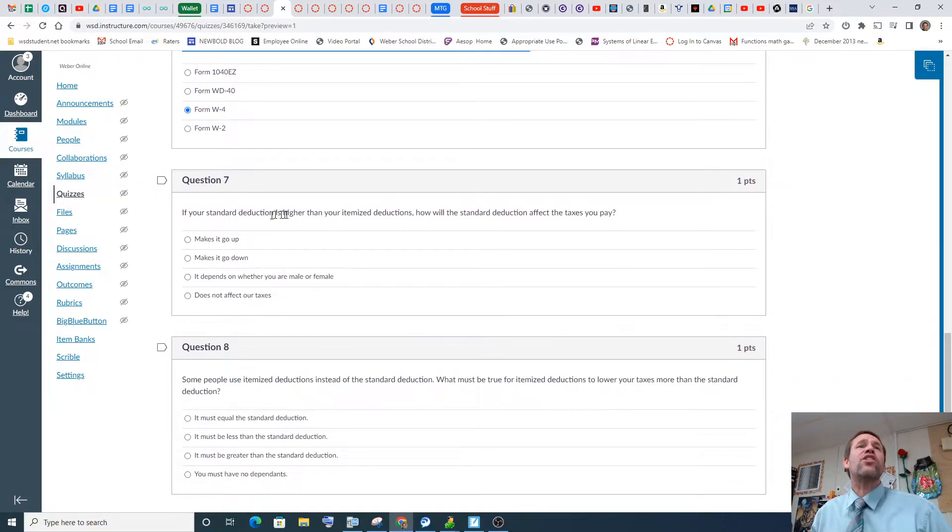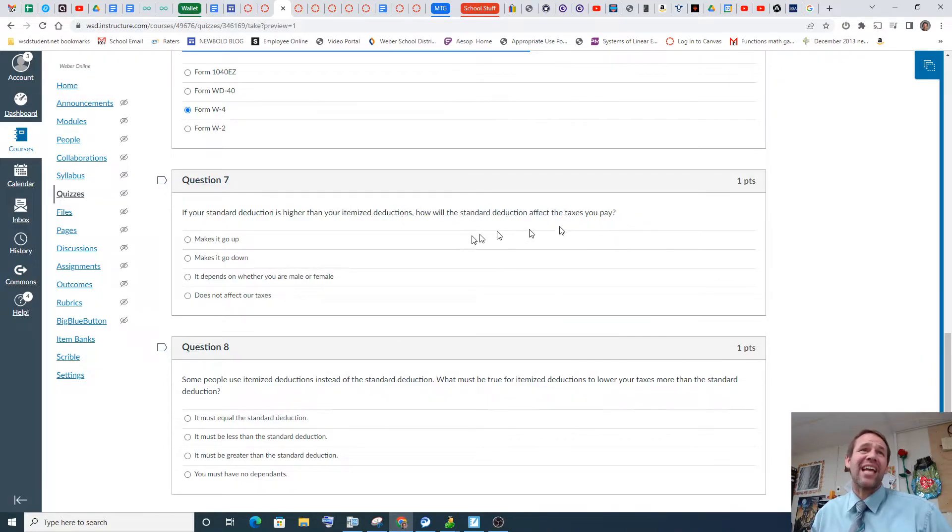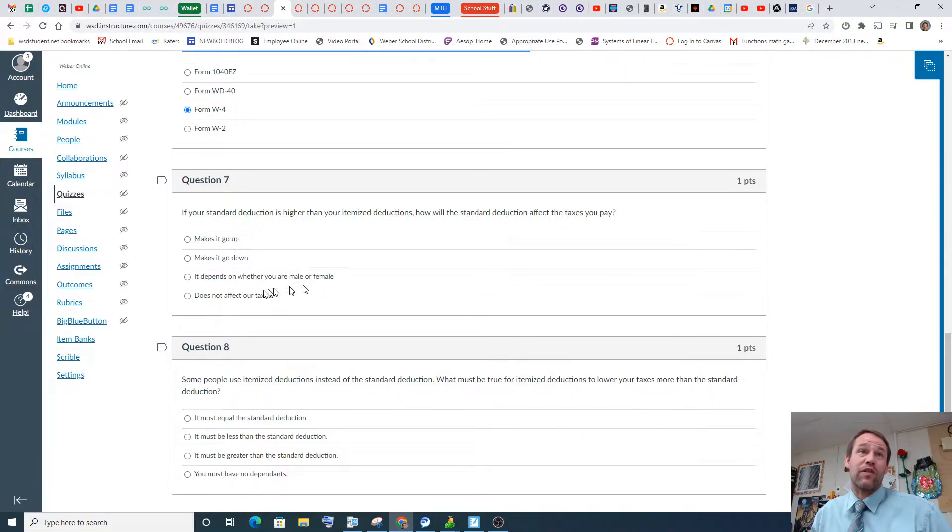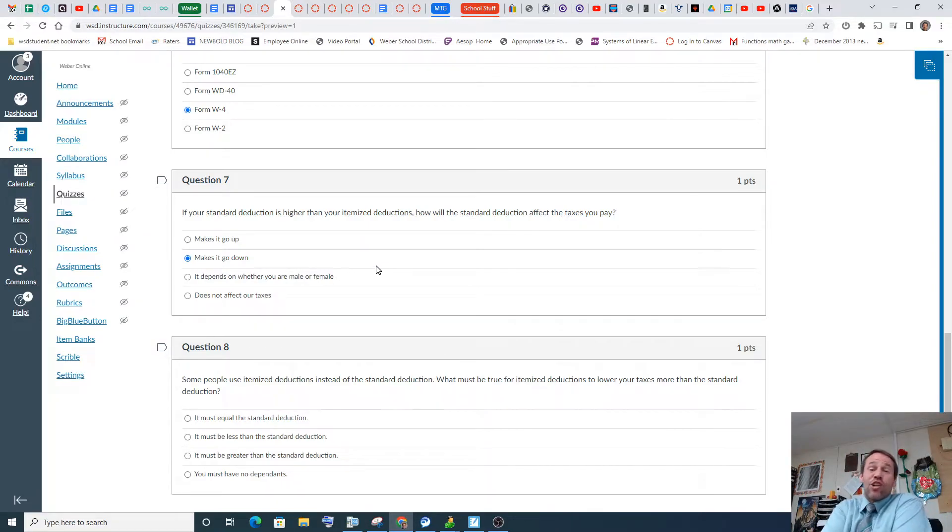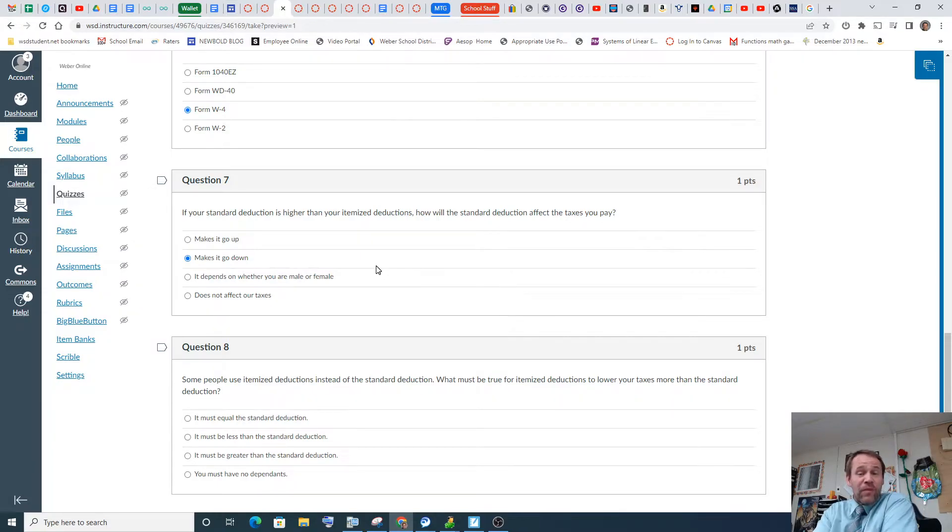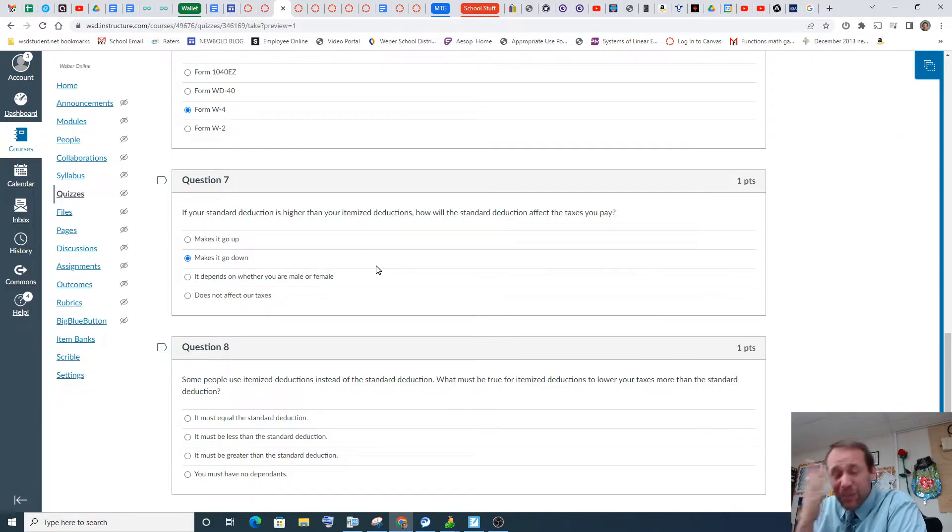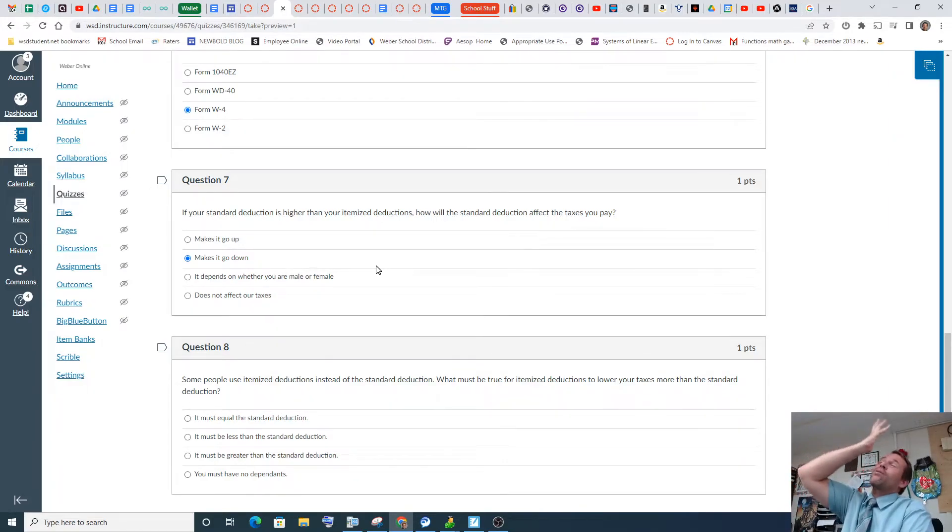If your standard deduction is higher than your itemized deduction, how will the standard deduction affect the taxes you pay? It hopefully makes it go down, right? Depends on whether you're a mail firm. No, it does not affect. No, it makes it go down. So standard deduction versus itemized. I used to itemize until we got a new president. And it was during the era of President Trump that he had us not really, you can try to itemize, but it's nearly impossible now, because the standard is so high, it's like $25,000.